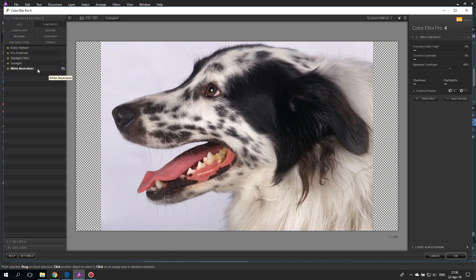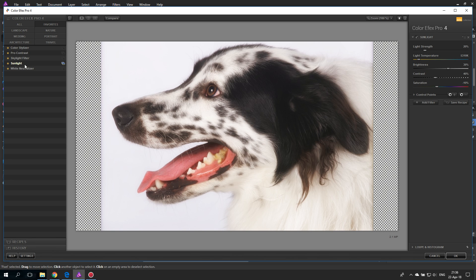Next we'll look at two filters that sound very similar: the Skylight Filter and the Sunlight Filter. Starting with the Sunlight Filter — this has a very nice effect because you can adjust the amount and color of sunlight in your picture. On the right side you have sliders for light strength, light temperature, brightness, contrast, and saturation. Brightness, contrast, and saturation are self-explanatory if you've used a photo tool before. The more interesting ones are light strength and light temperature.